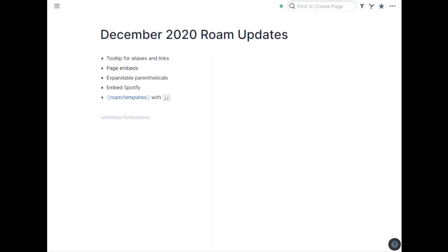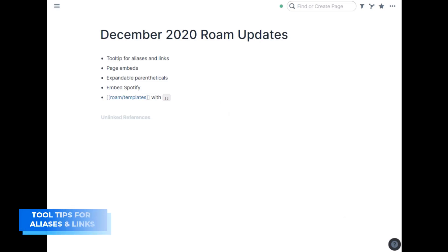Hey, so welcome back again. It's time for a look at what Roam research has added in December 2020. As with most months, they've added a ton of little bug fixes, a little enhancements. I won't get into too many of those, but a few little ones to hit and then a couple bigger features that are kind of neat. So the first is they now have tooltips for aliases and links.